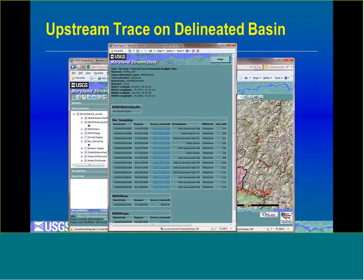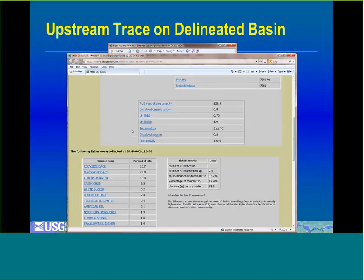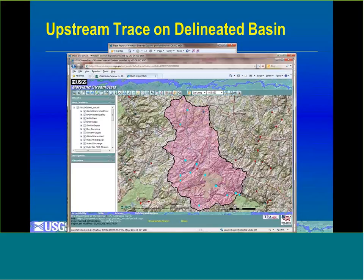After clicking trace from outlet, you get an output showing the date and time, what you traced on, the trace direction, the reach address, latitude and longitude, and then a table for each different layer selected to participate in the trace. You can see a whole bunch of biological sampling sites found. Entries shown in blue are hyperlinks — clicking them takes you to an online database for biological sampling sites in Maryland, where you can get information about fish, water quality, and invertebrates found at all these sites. Then you go back to the map and they've been highlighted.